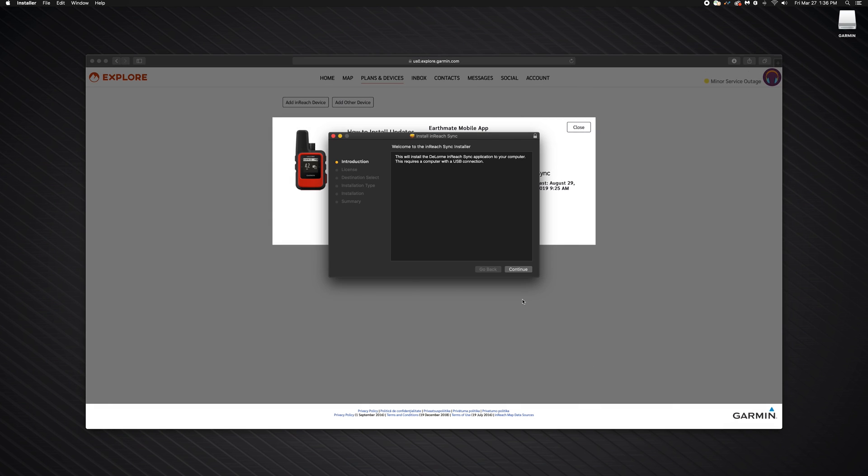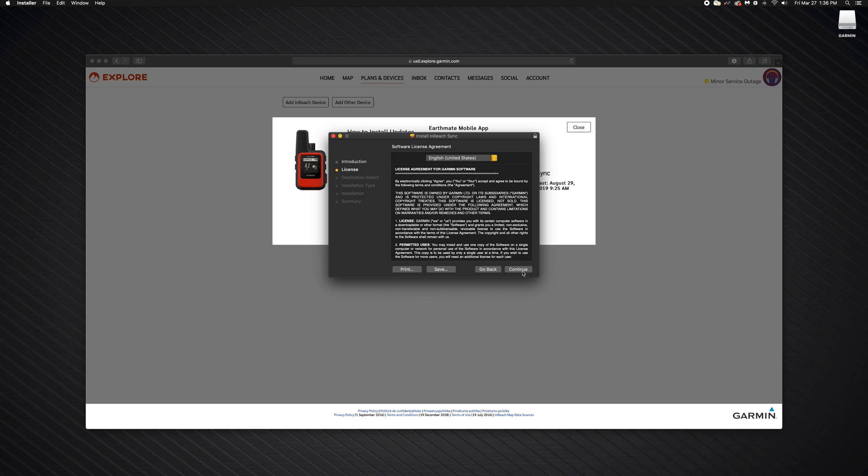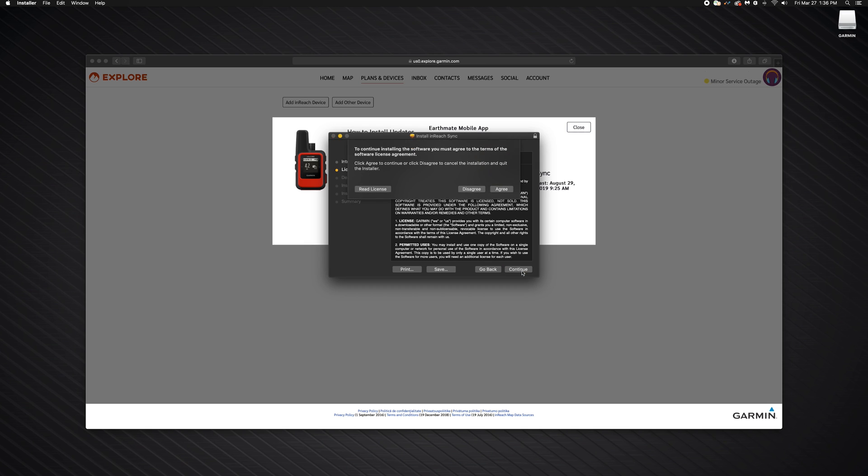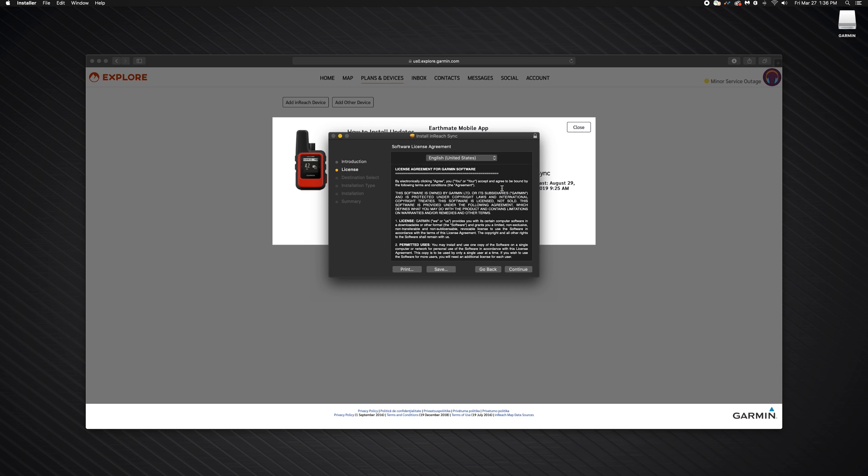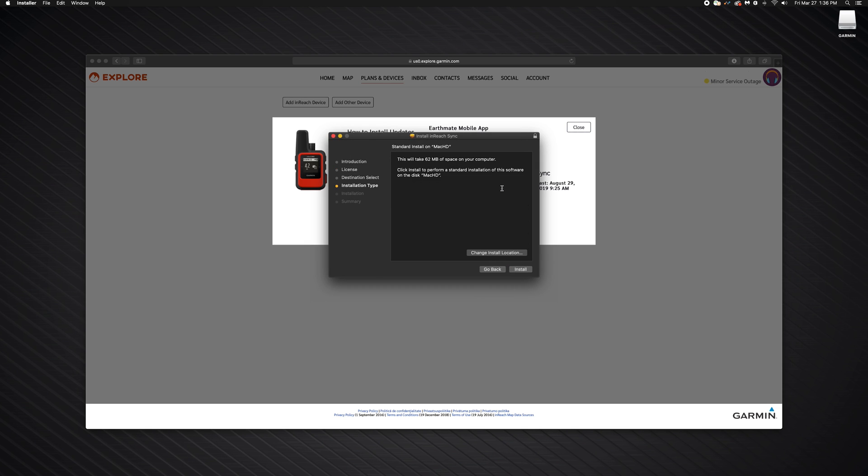Once the download is complete, install the application. Select Continue through the introduction of the installation package. Then, review the Terms and Conditions and select Continue. Select Agree for the Terms and Conditions.